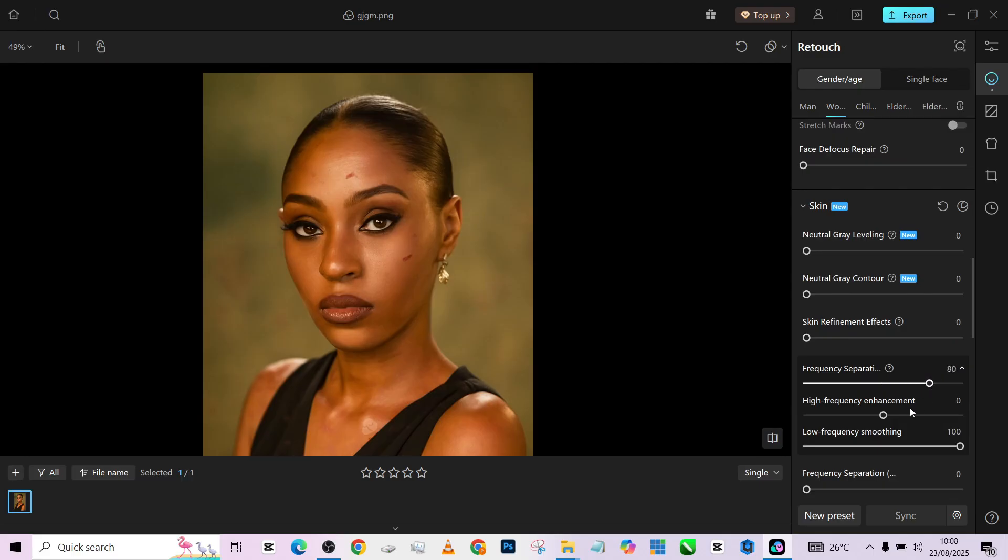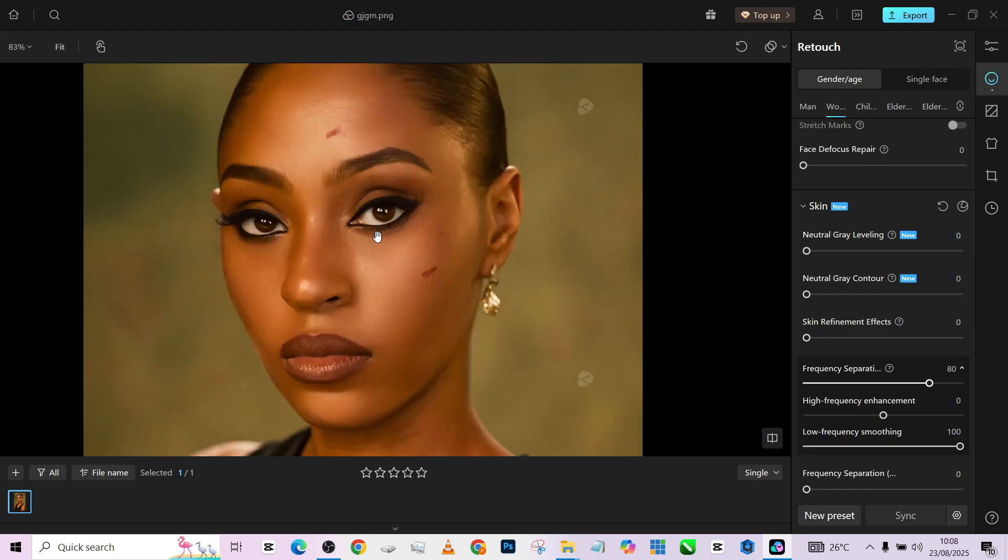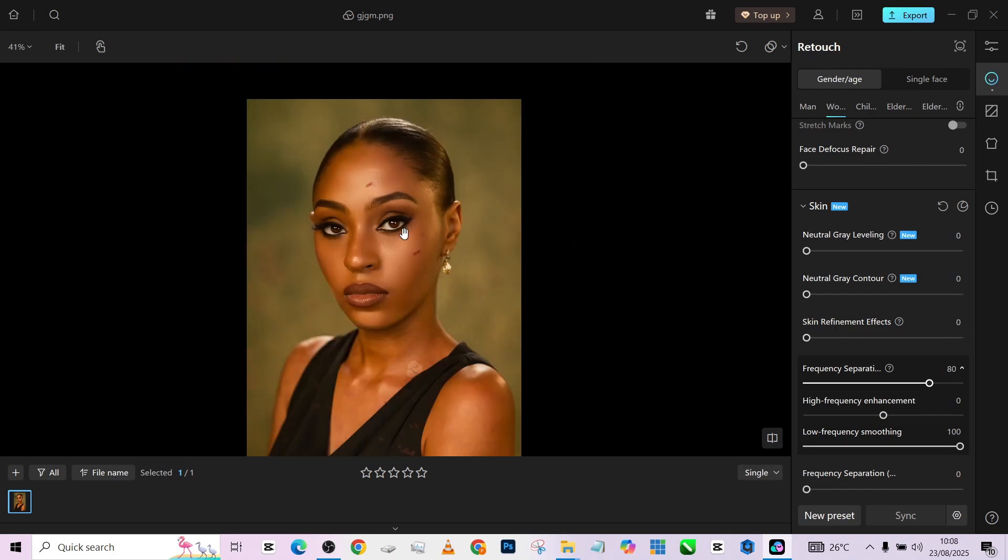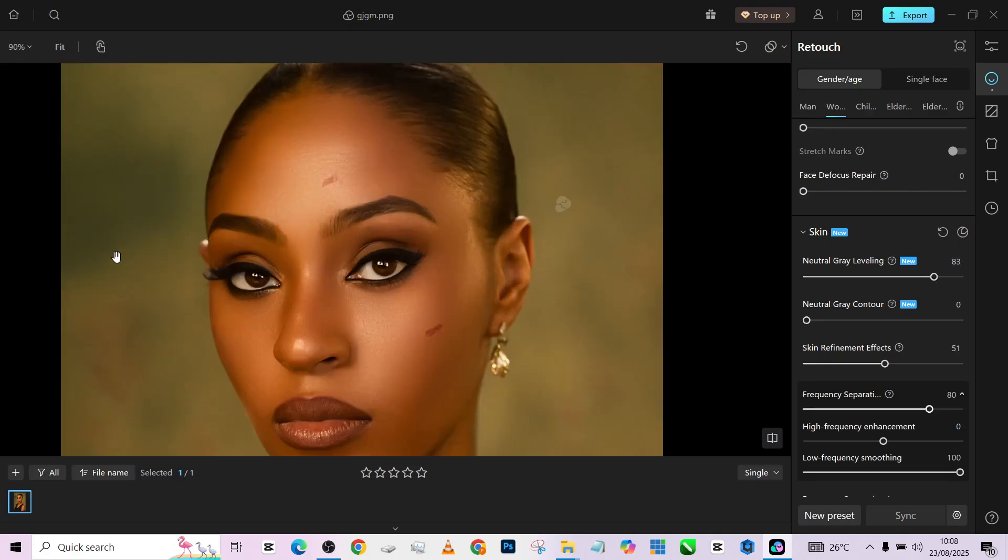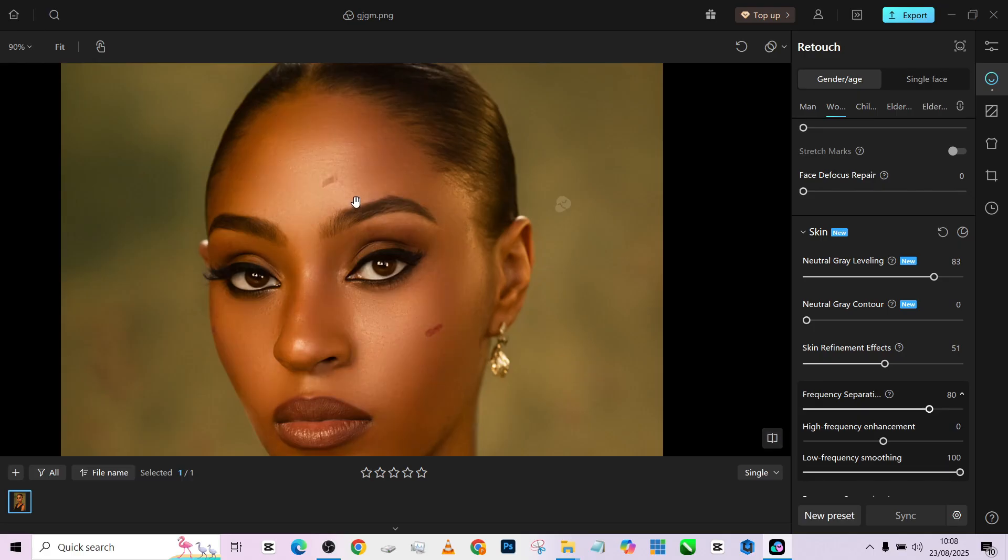Look at that. Then you can decide to increase your high, you can decide to reduce it, or like the way it is. Then of course we'll increase our skin refinement effect to just fix one or two, then increase my micro dodging and burning in case there are things we are missing.